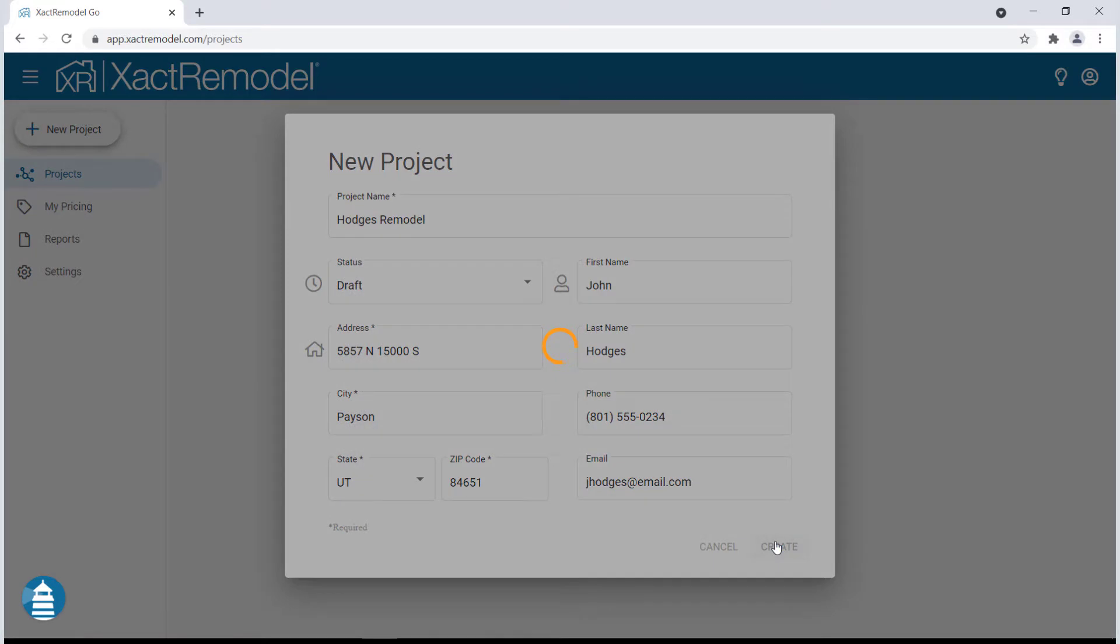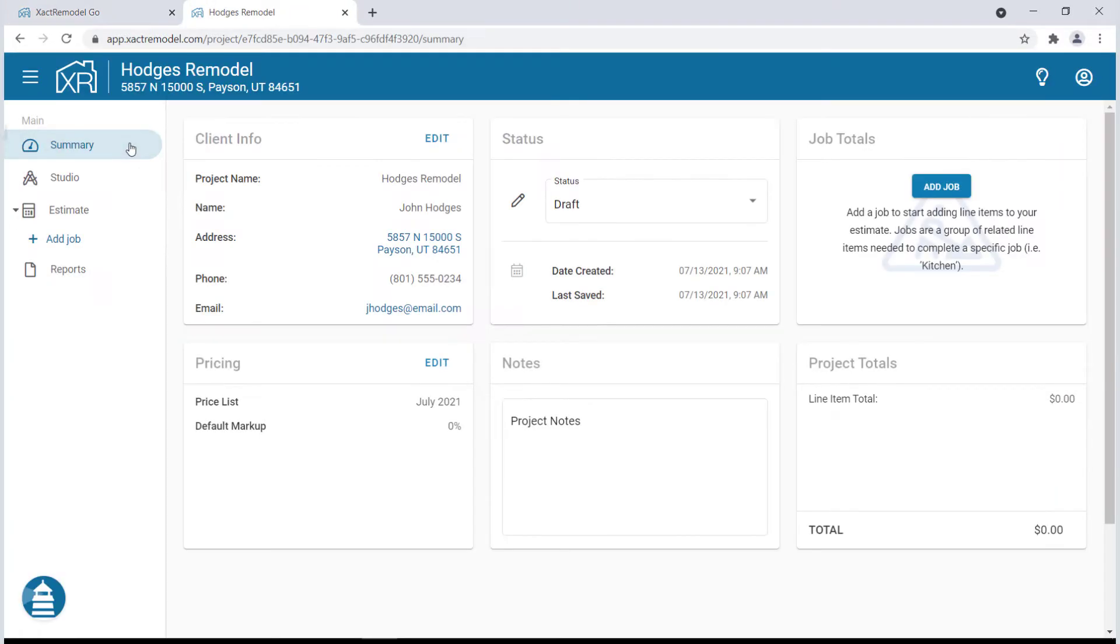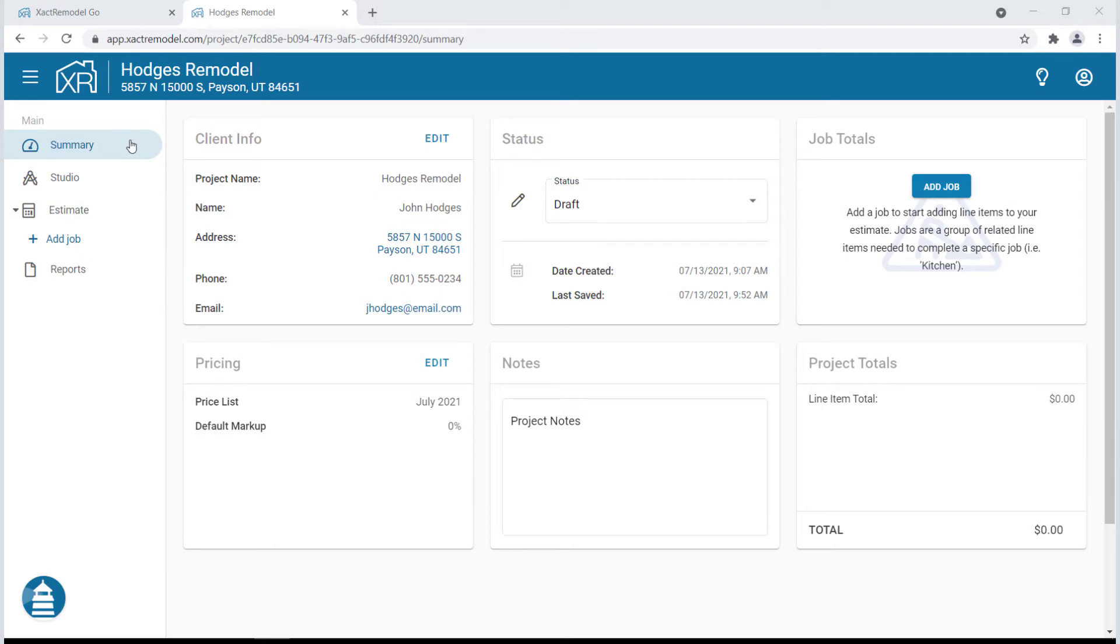Once the information is entered, click Create. Your project summary page is where all the project information can be viewed and edited.